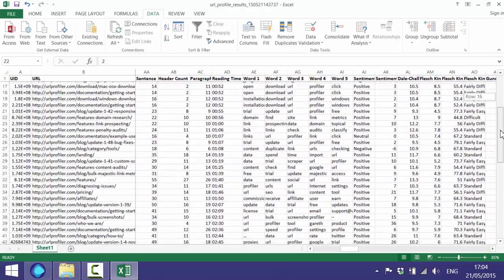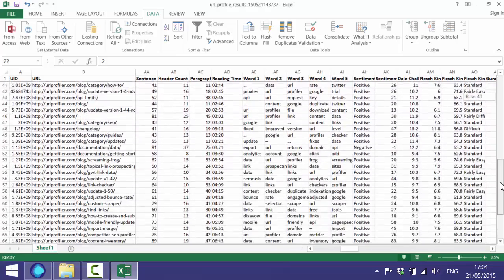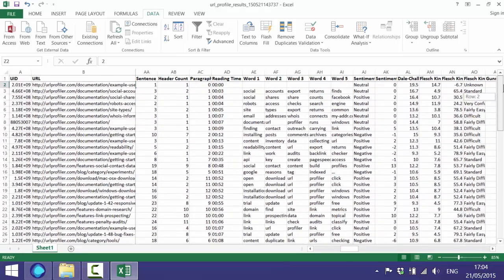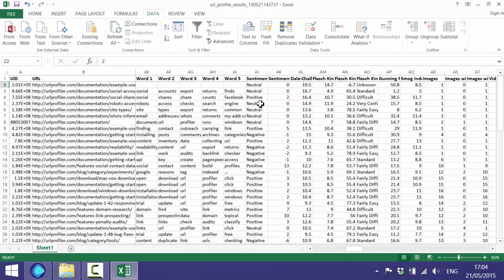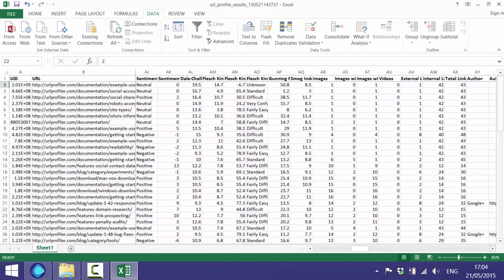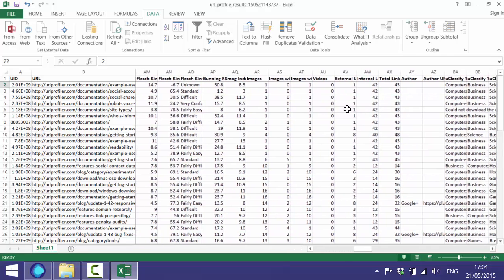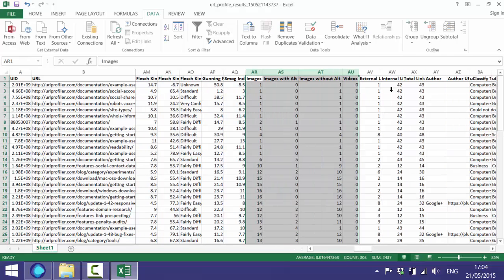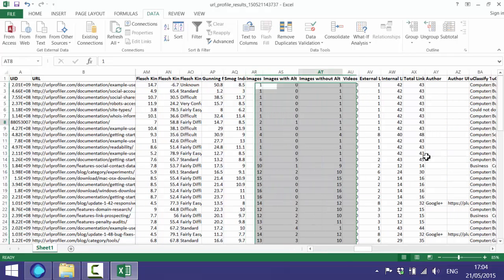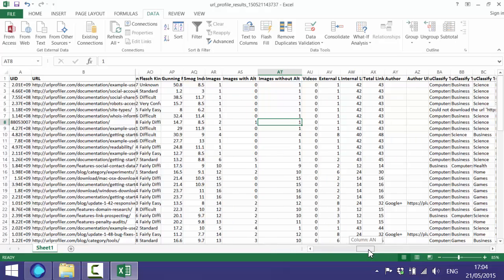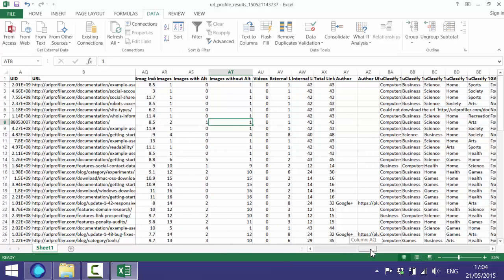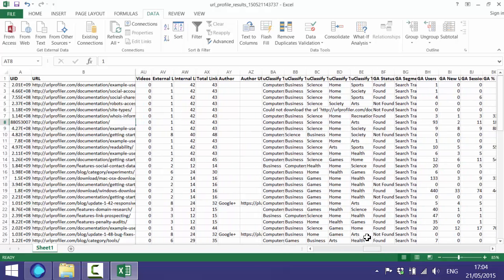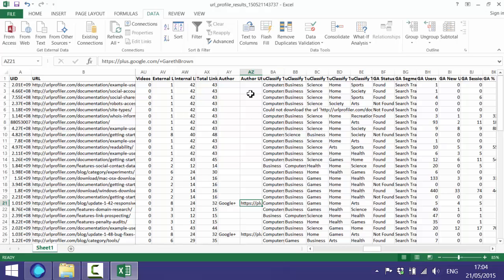Then we come on to these different words here which basically reflect the most common words found on the page. It can give you a kind of rough idea of what a page might be about. And then there's sentiment scores: neutral, positive or negative. And there's lots of different types of reading scores. You've got data on the number of images here, images with alt tags and without alt tags, number of videos, external links, internal links on the page, total links on the page. We also have the author links if there are any that can be found. So all of that we've just been through is the readability section.